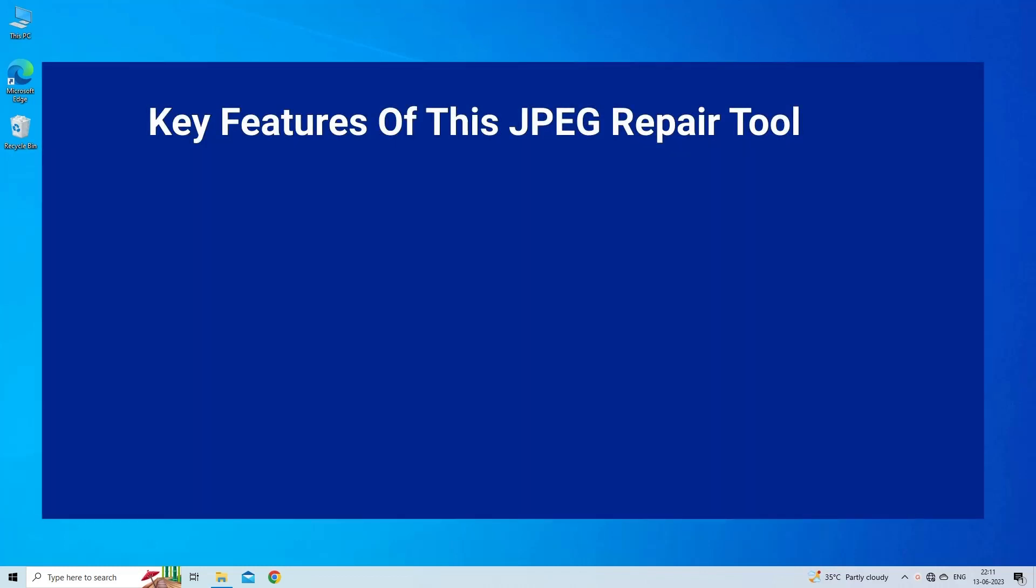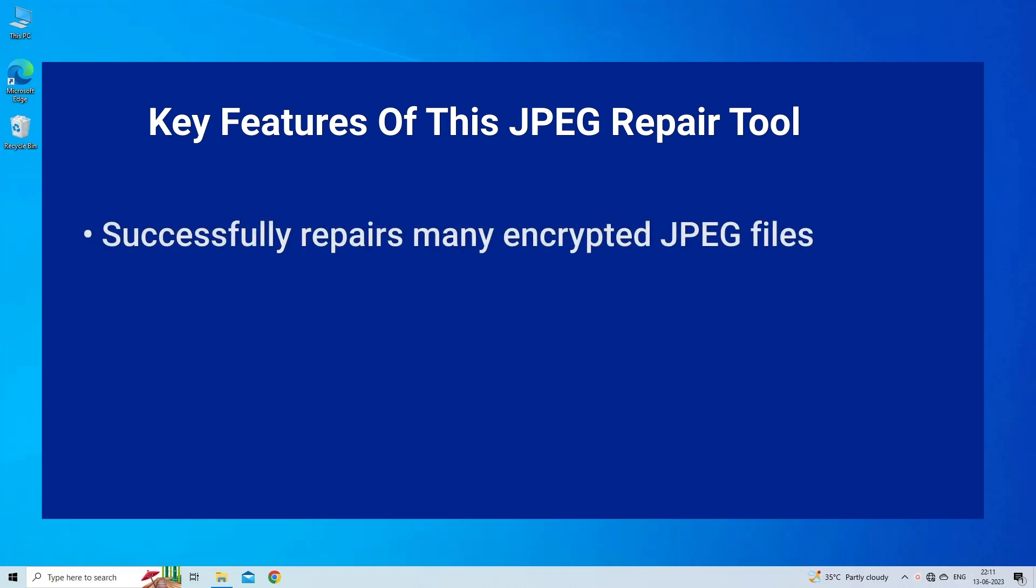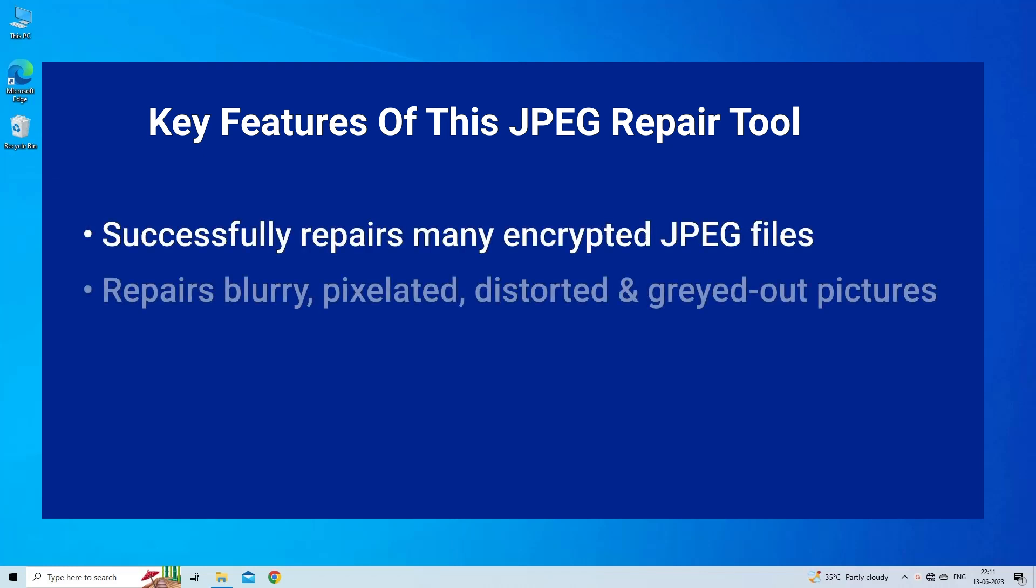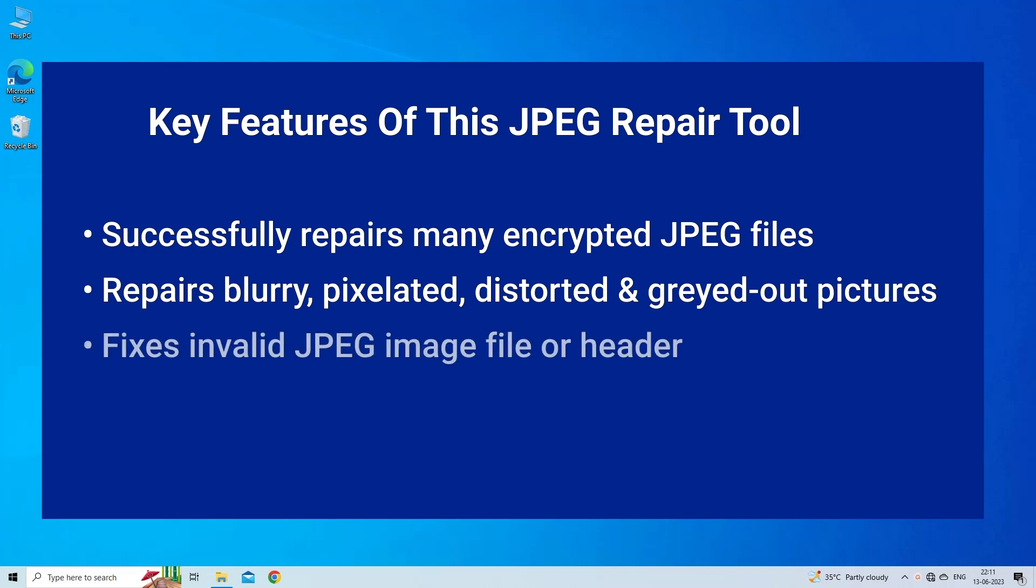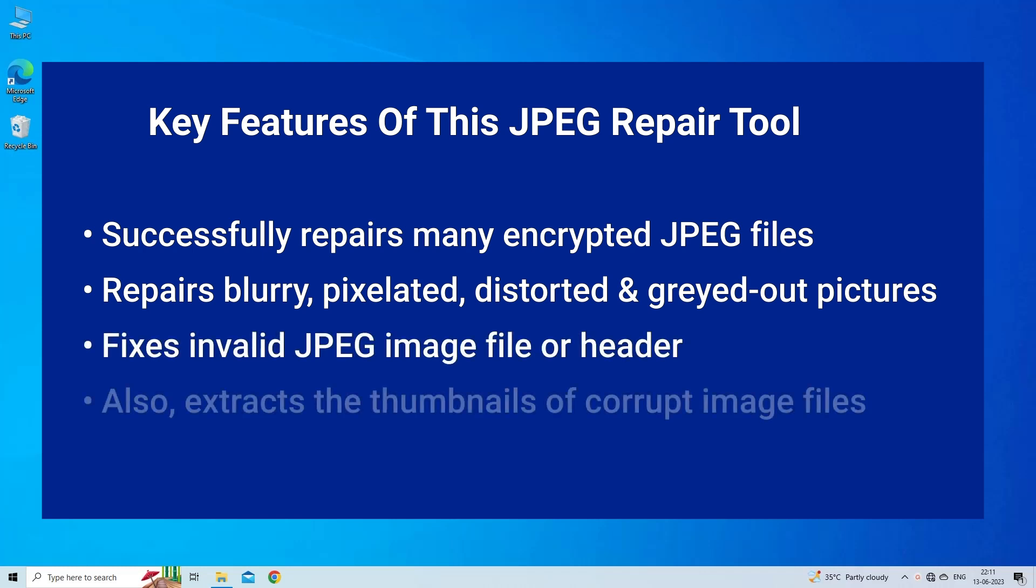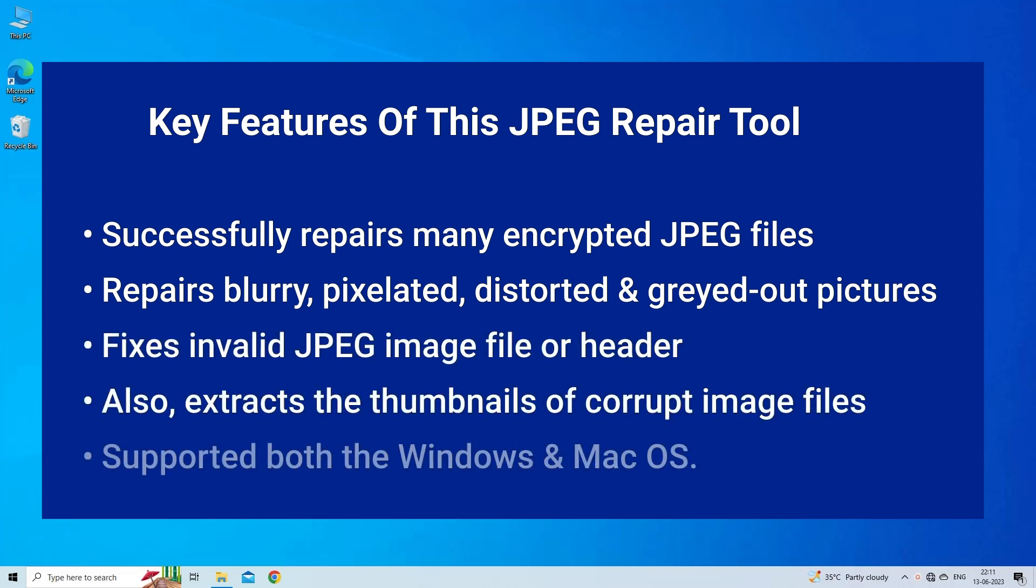Key Features of this JPEG Repair Tool: Successfully repairs many encrypted JPEG files. Repairs blurry, pixelated, distorted, and grayed out pictures.